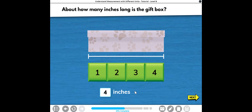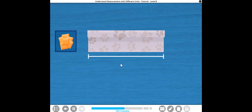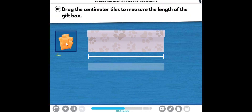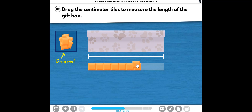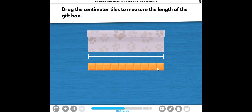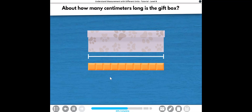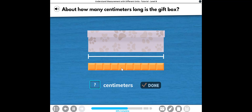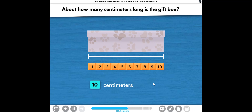Awesome sauce! Now, let's measure the length in centimeters. Drag the centimeter tiles to measure the length of the gift box. Sweet! About how many centimeters long is the gift box? Sweet! The box is about ten centimeters long.